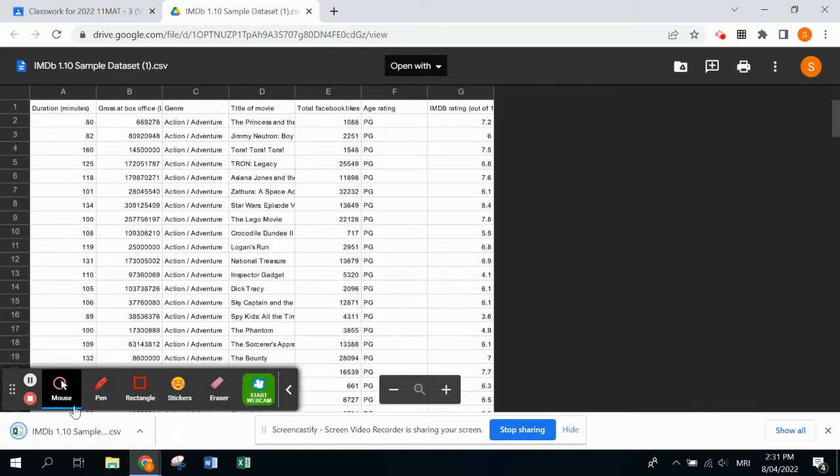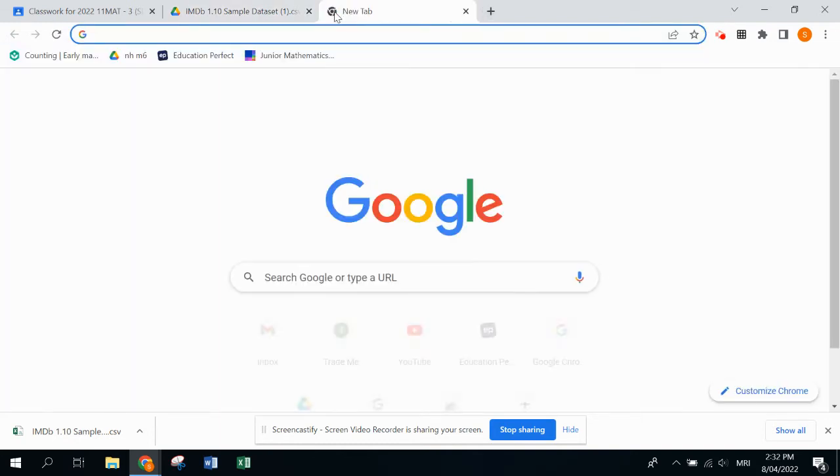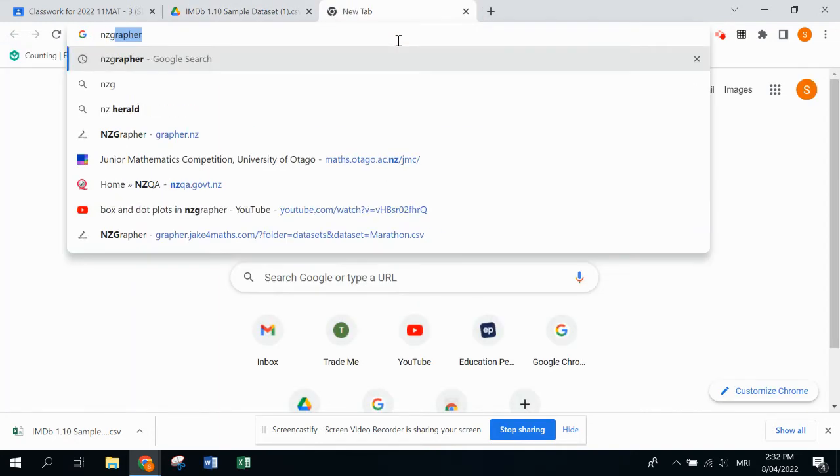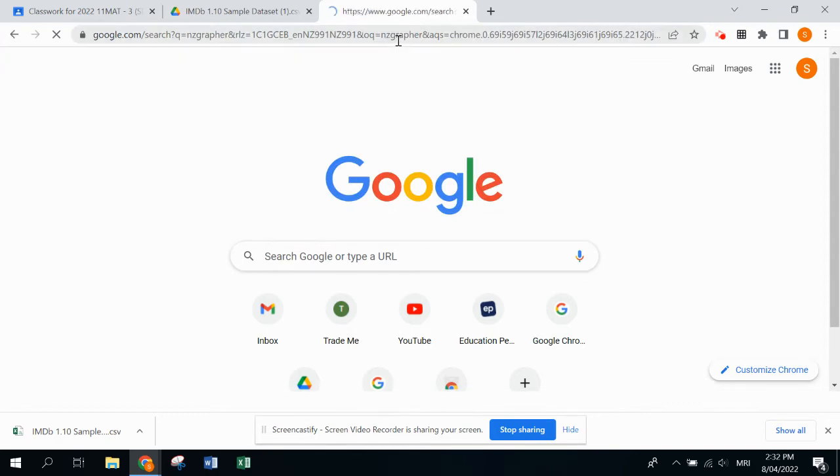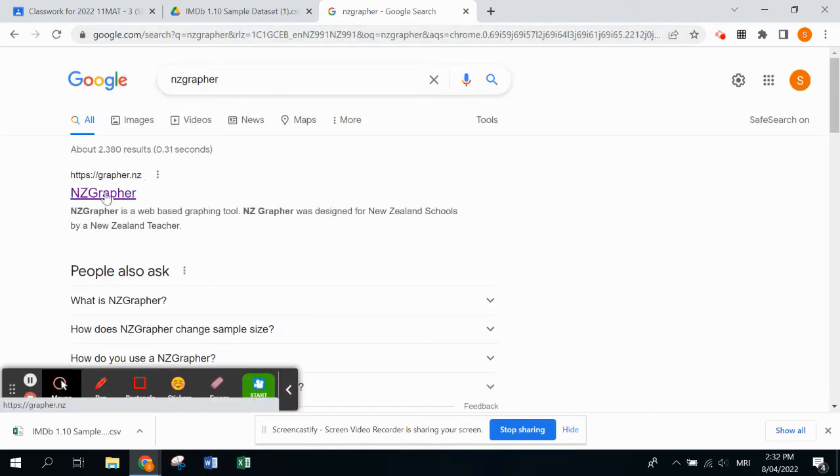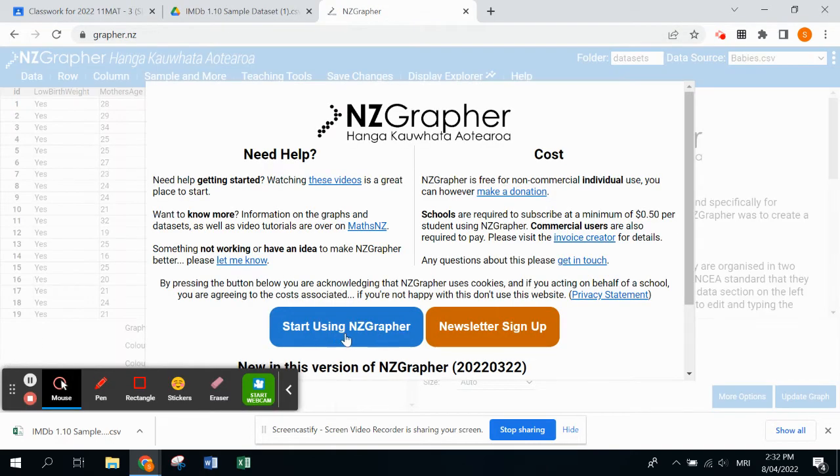Now we need to go into the computer program. If you go into Google and just type in NZ Grapher, it should just be the first one that comes up, so you click on that. When you start using NZ Grapher, it comes up with just a practice data set.